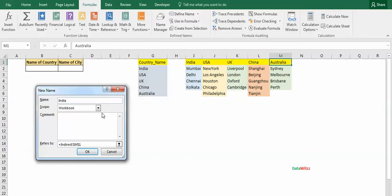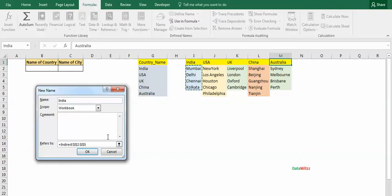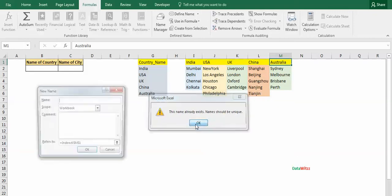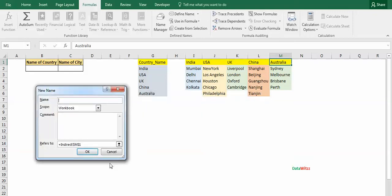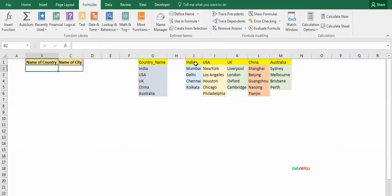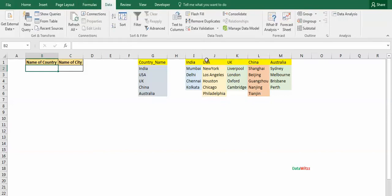Now we will create data validation. First is the name of the country, which is simple. We will go in the data, then it is data validation.